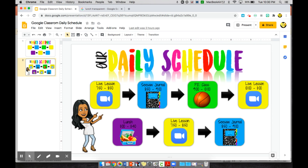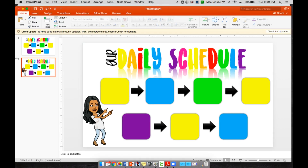There are two options for making a daily schedule. The first option is to make it directly in Google Slides, but the problem with this is that you don't have access to customized fonts. If you make the presentation in PowerPoint, you have access to all the fonts you've downloaded to your computer, and you also have different features like reflection mode and shadow mode.